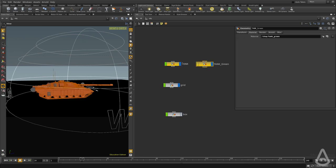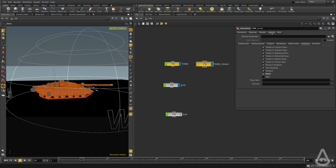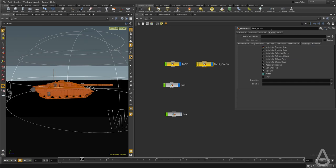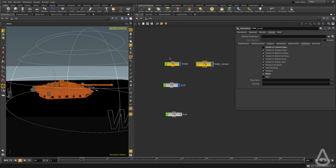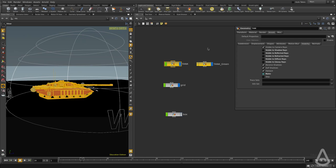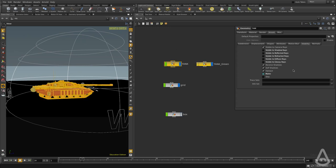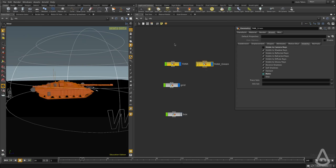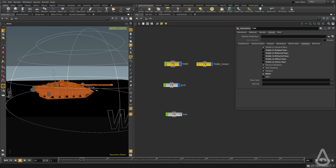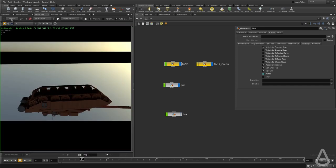On the other tank, the green version, I'm going to the Arnold tab and uncheck visible to camera rays. So we have the inverse, but I kept the receive and self shadows for both of them because we want them both to cast shadows. Then I'm going to go back and hit render.